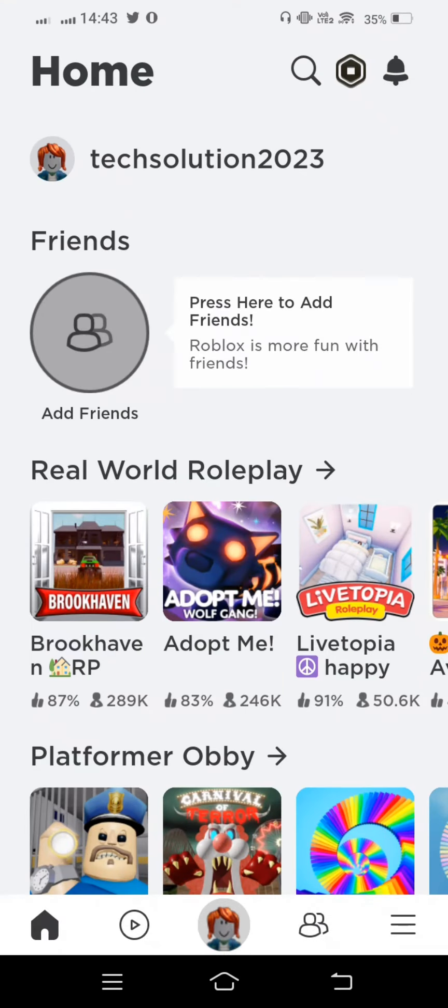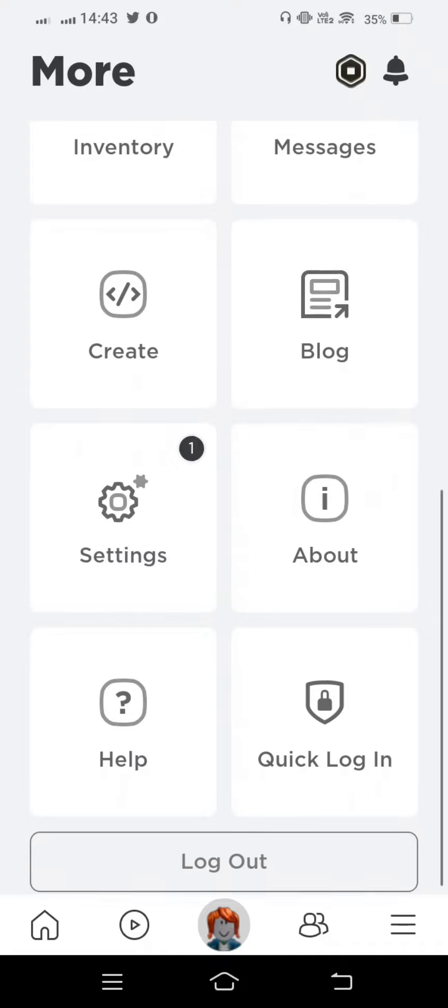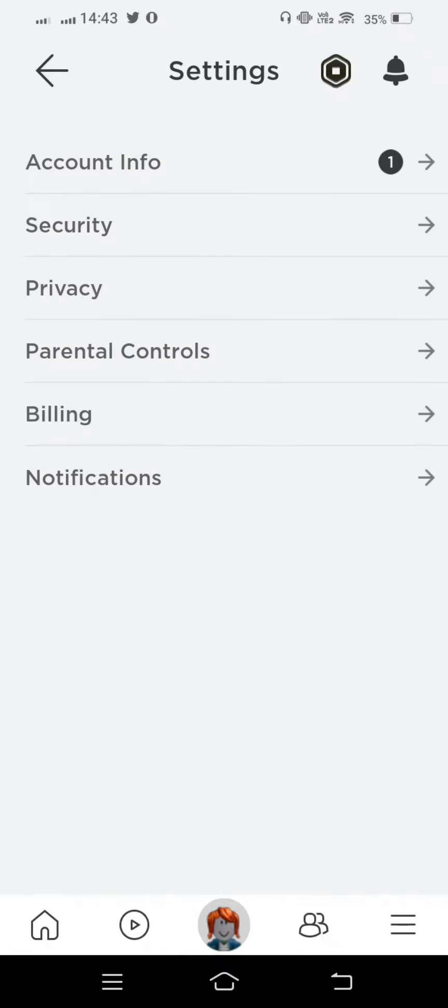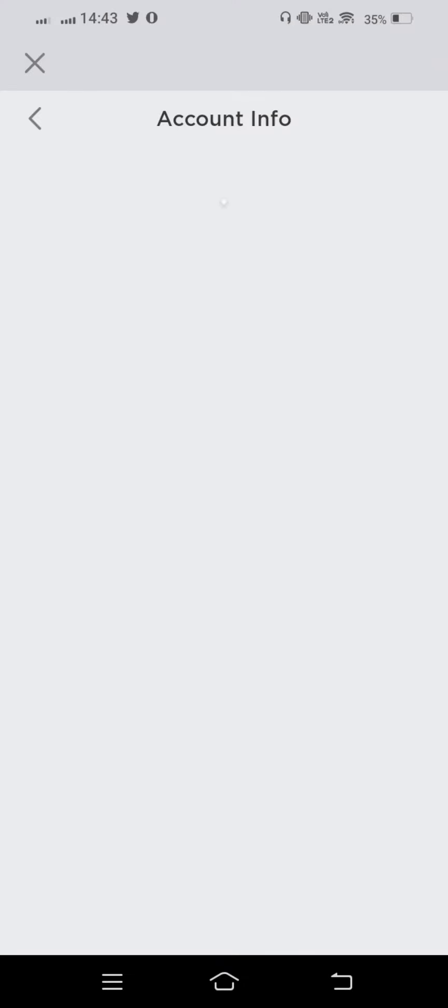And first fully tap on three lines once again and now open settings and tap on account info.